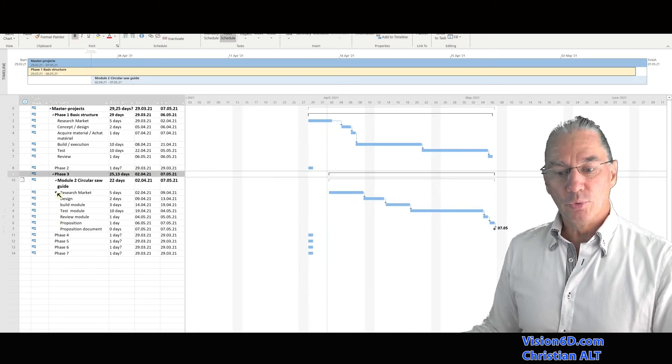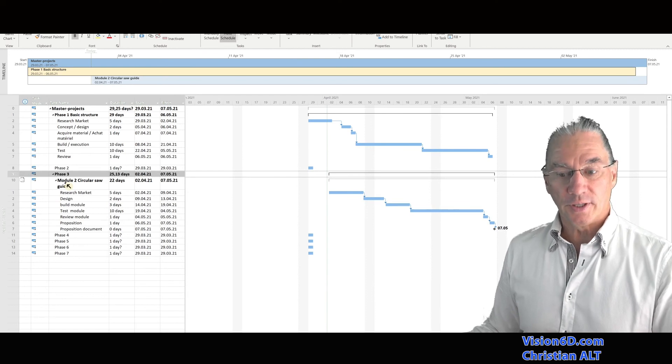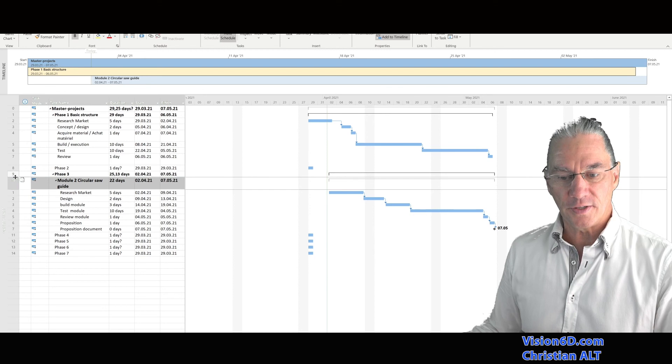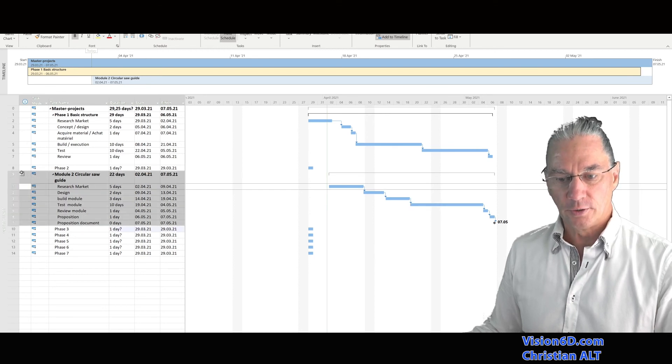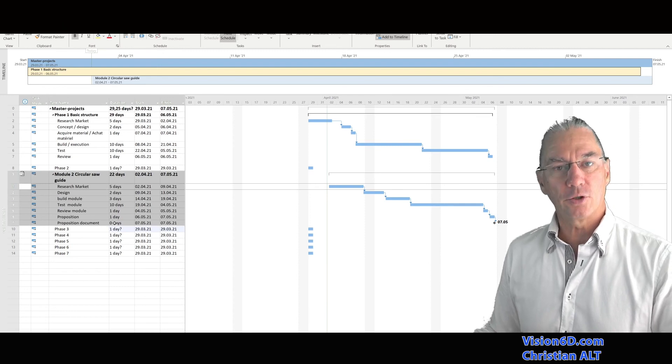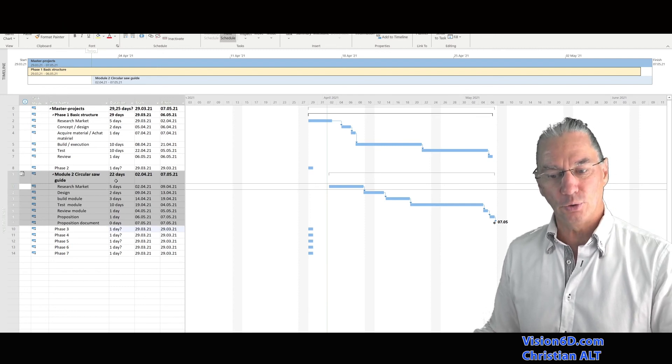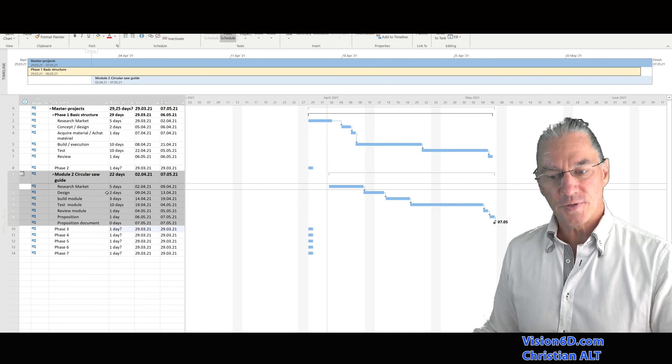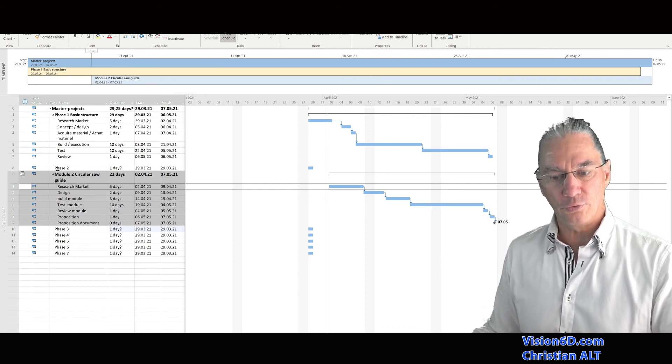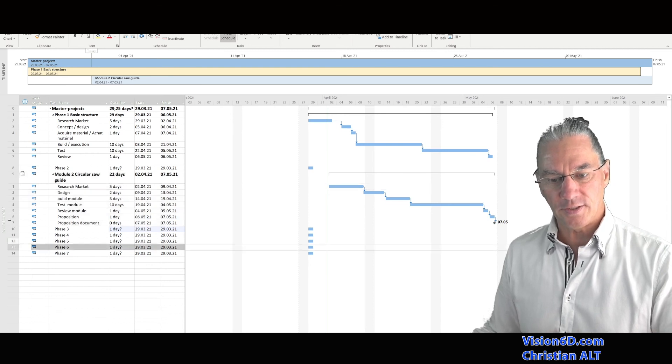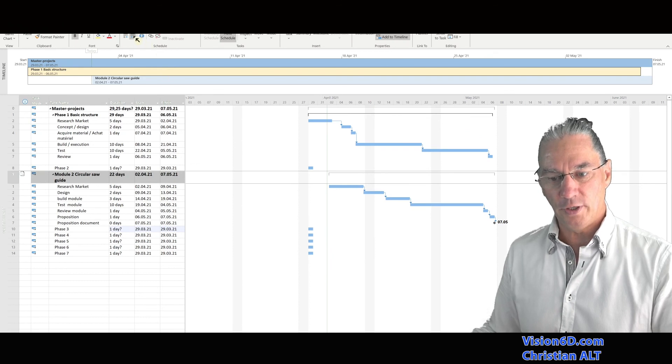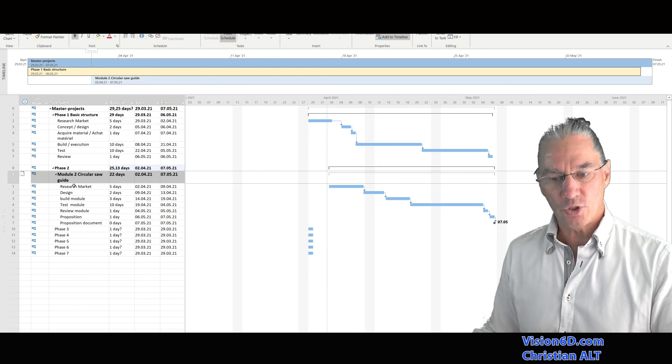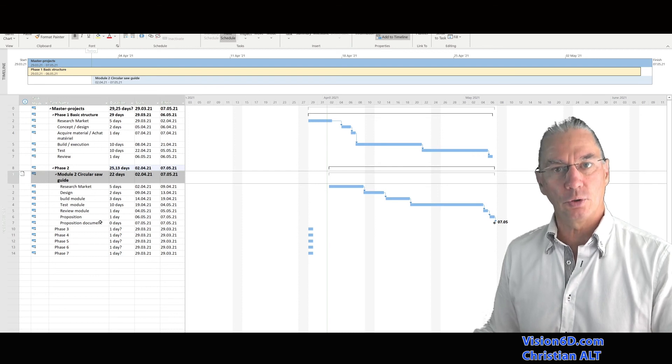Since we removed module one from phase two, it is clear now that module two is becoming the content of phase two. So for that, I'm going simply to slide it up here. And we see that the complete content of the file of module two circular saw guide is now below phase two. And what is left to me is to indent it also once here, as we did before. And now we have a phase two which is composed of module two.